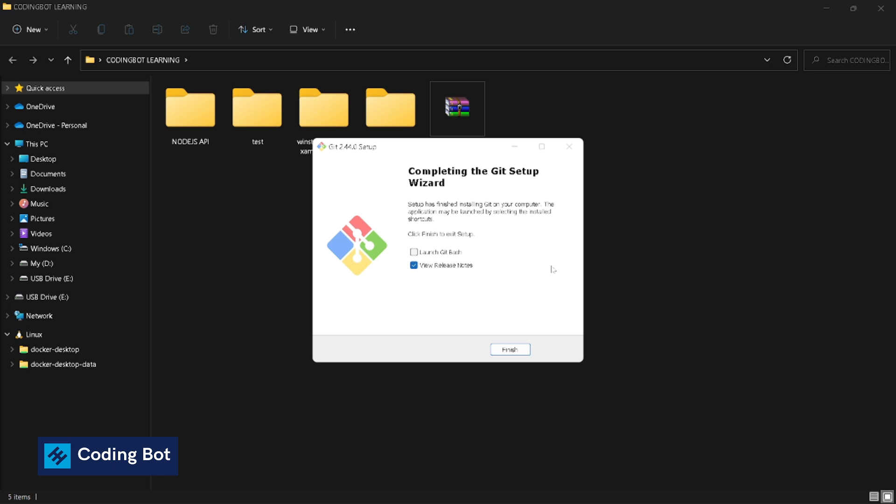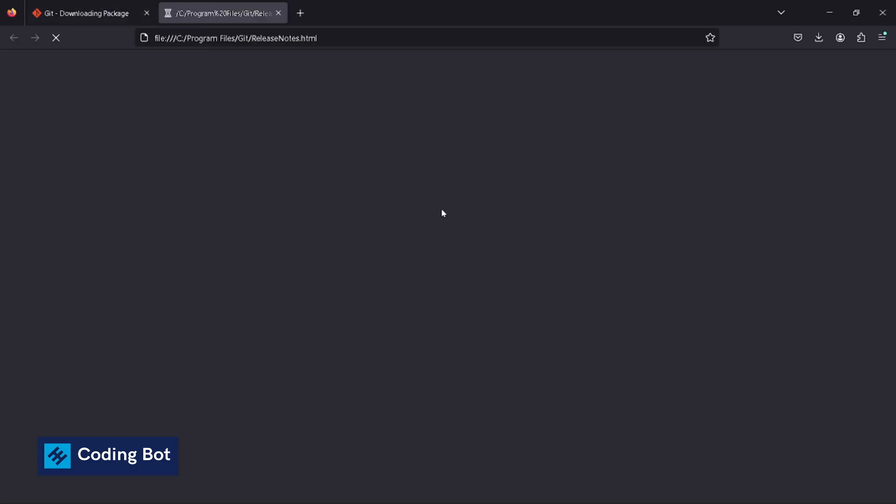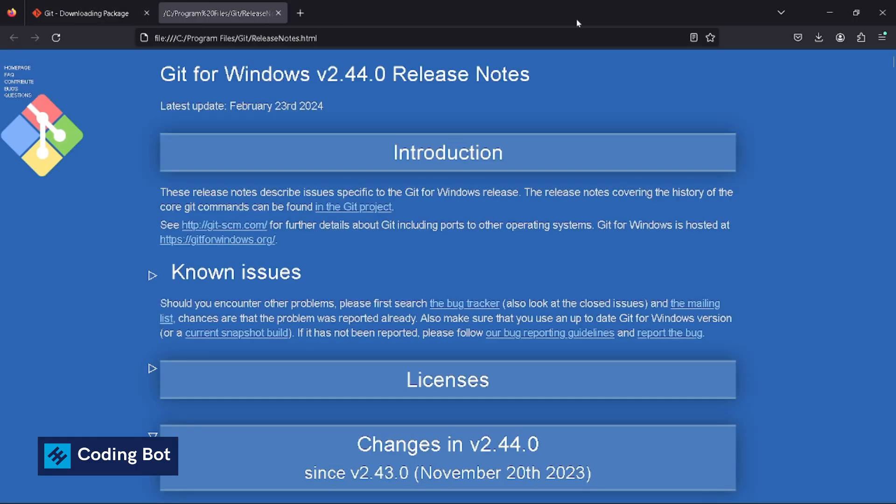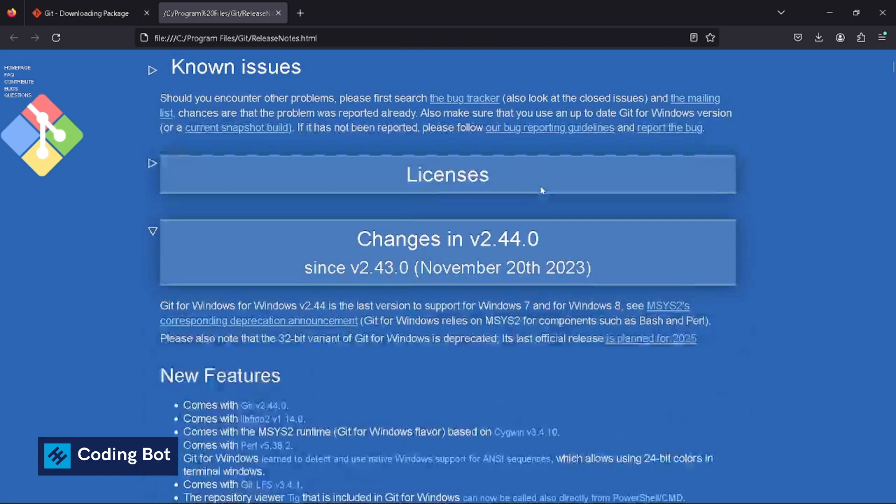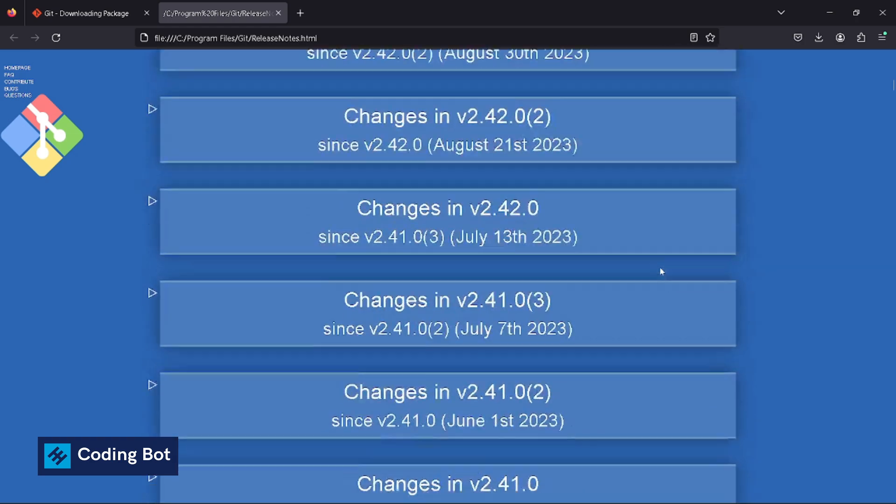The setup installation is completed. Now we can click on finish. Let's see what options are now available after installing git. It is showing the official website to get some introduction - no need.